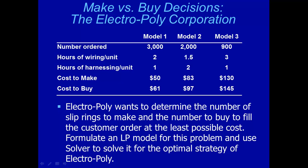Now let's look at this table. It looks like the customer ordered 3,000 model 1 rings, 2,000 model 2 rings, and 900 model 3 rings. And it takes two hours of wiring time for a model 1 ring, one hour of harnessing time for model 1 ring, and so on. It is cheaper to make all those rings in-house, for example, $50 for one model 1 ring, $83 for one model 2 ring, and $130 for one model 3 ring.